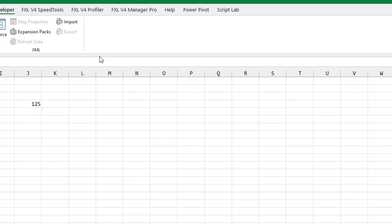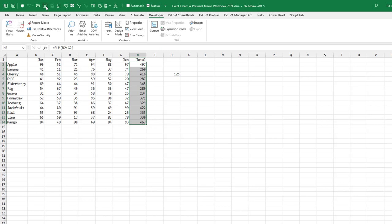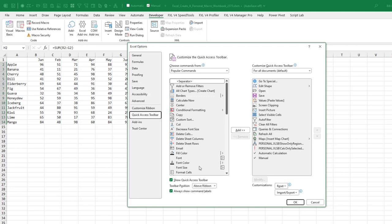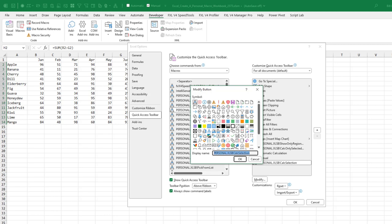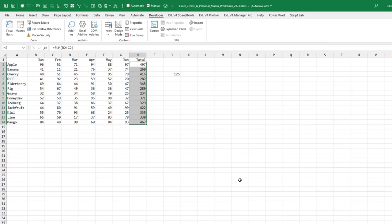Now we need an easy way to run that macro. So up here, right click, Customize Quick Access Toolbar. There's a list of popular commands and the macro you just created is not in there. You have to come to the drop down and choose Macros. And then find Calc Selection and add that to the Quick Access Toolbar. That's a goofy little icon. The icons in here aren't much better. I don't know. Maybe we'll use the green check mark. Click OK. Whatever you want there. Click OK.